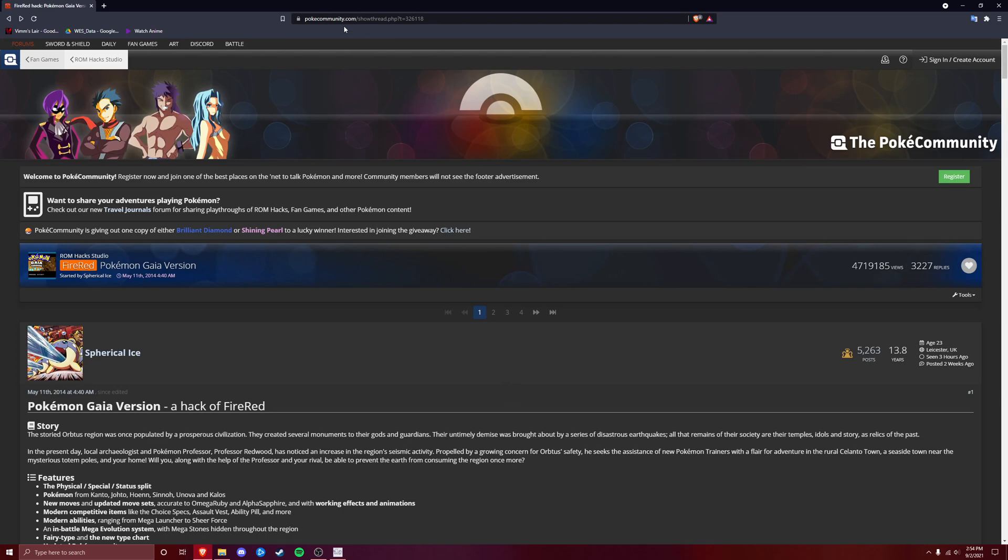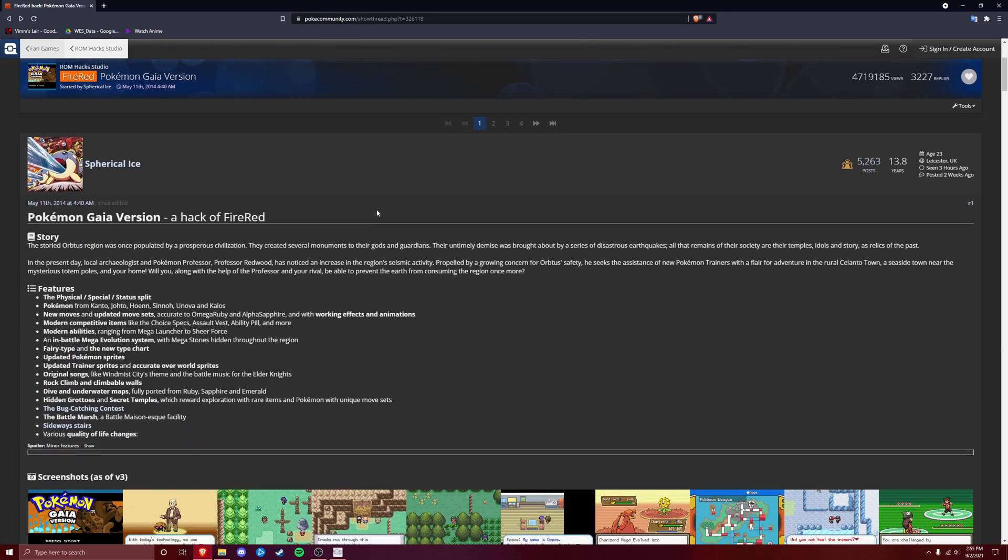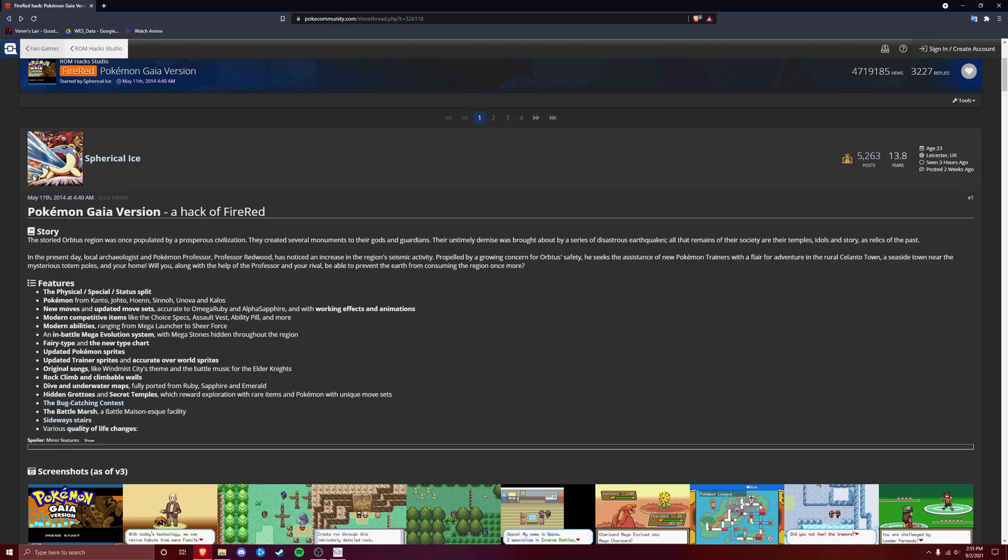So you're going to need to come to this page on Poke Community, and I've gone ahead and put a download link in the description, so you can go ahead and click on that just to get straight here, and it should say Pokemon Gaia version, a hack of fire red.